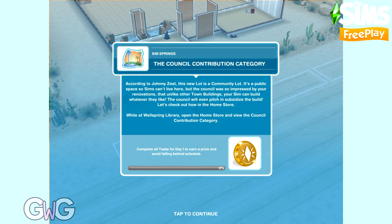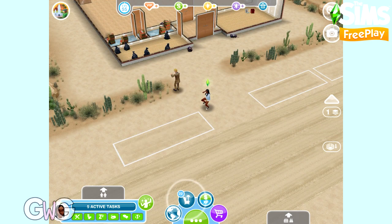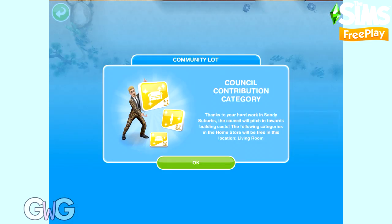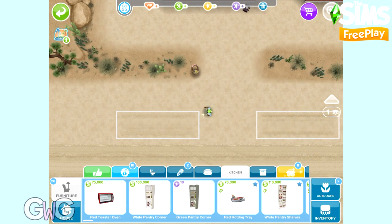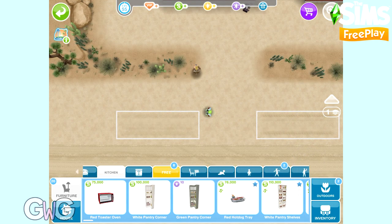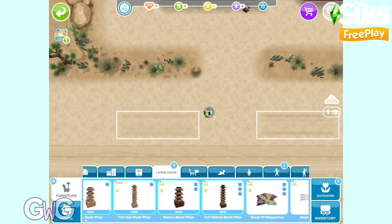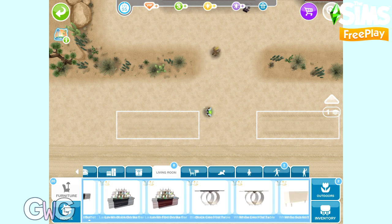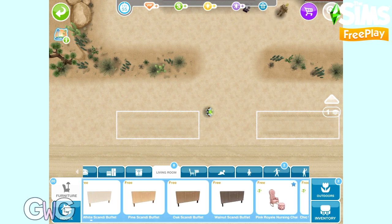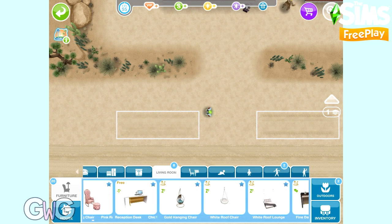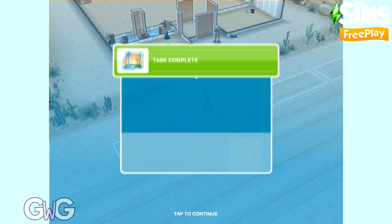On a community lot, items from one section of the home store can be placed for free. This is the View the Council Contribution Category, which is the free category. At Wellspring Library it is the living room section, so open buy mode. A pop-up shows the living room section is the free one — it's yellow and flashing between free and living room. All items in that section have no prices so you can place them for free.